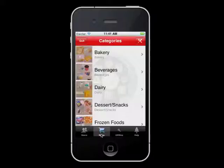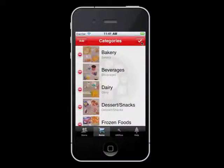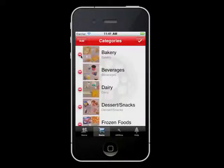Now select Tools in the upper right-hand corner of the screen. This will allow you to make changes to the database. Two things will happen: you will see a red minus sign appear to the left of each item, and you will see an Add button appear in the upper left corner of the screen.